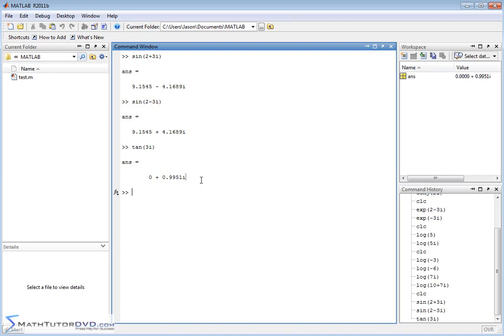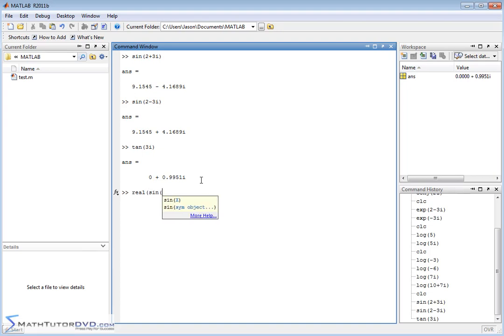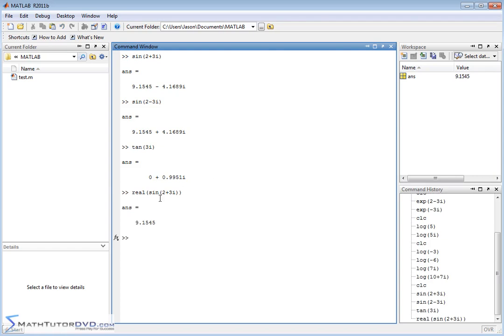And as always, if you only wanted the real part of this guy, the real part of the sine of 2 plus 3i, then you could pull that off by just wrapping it with real. So it's going to take the sine of this complex number, and you're only taking the real part, so it only returns a number. So that's how you could do that.